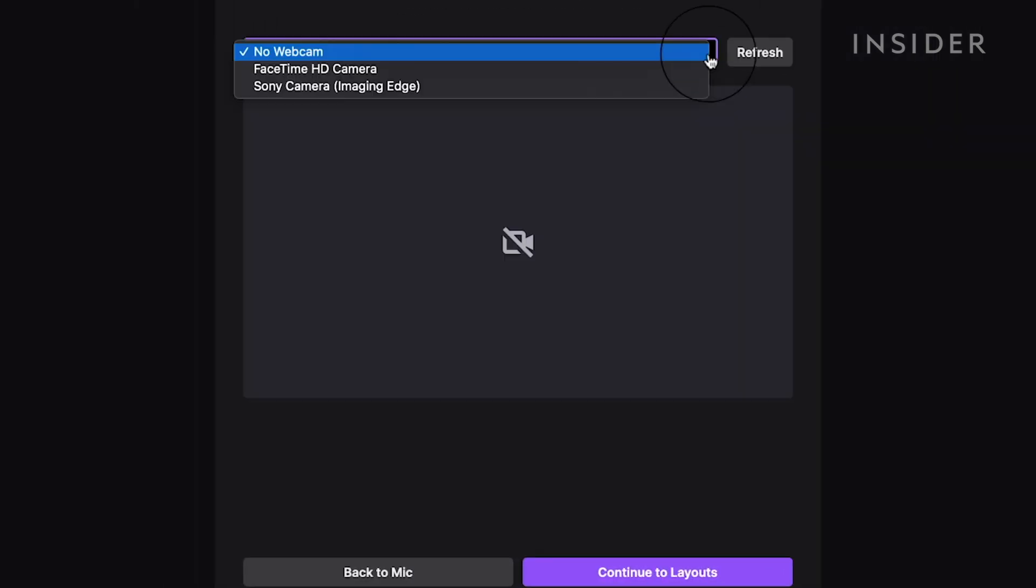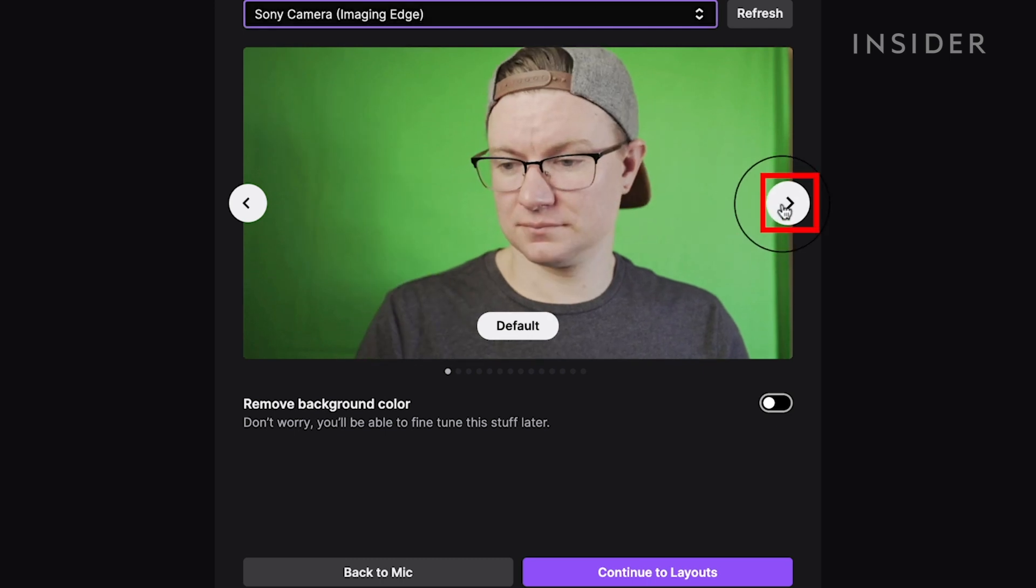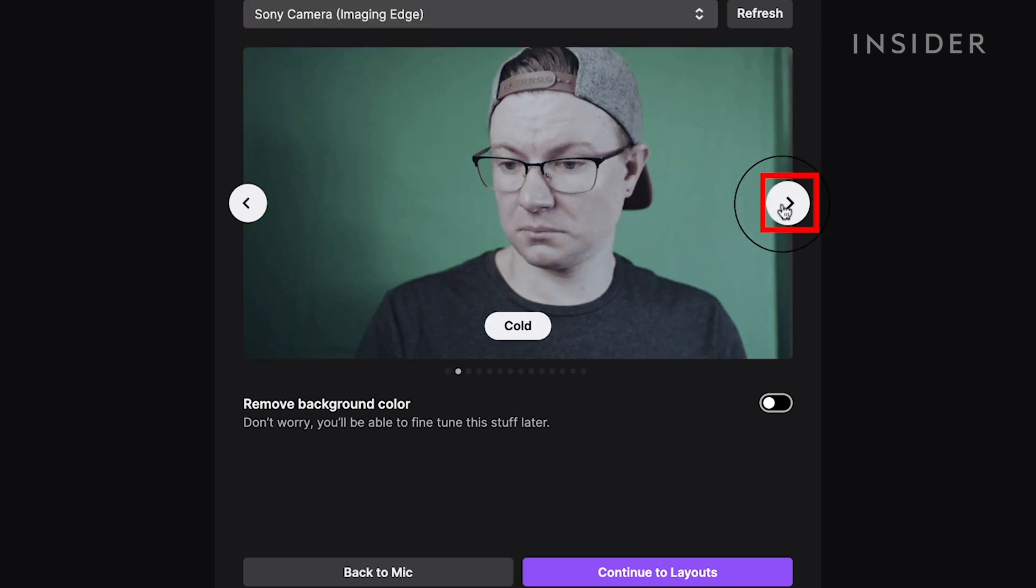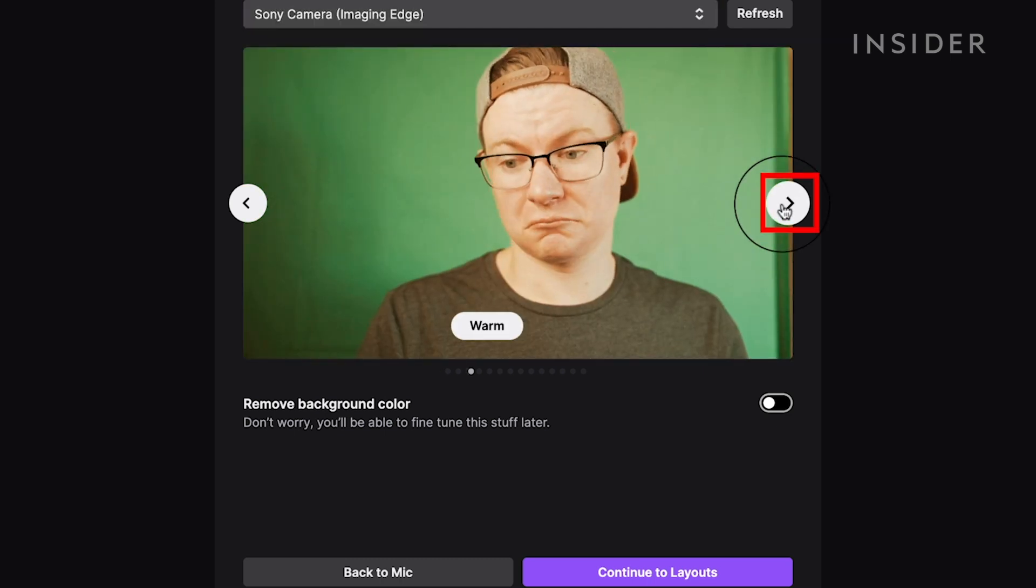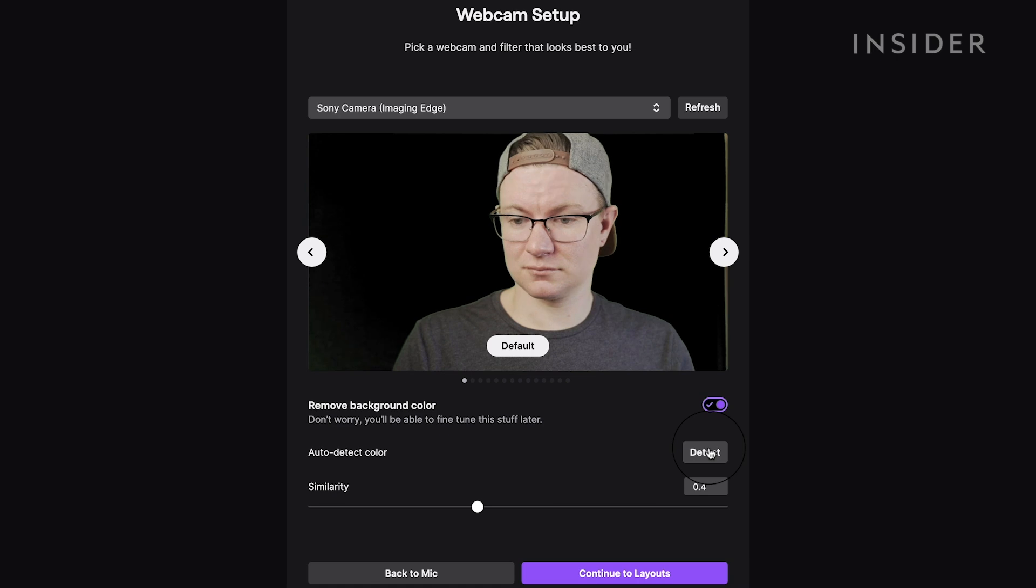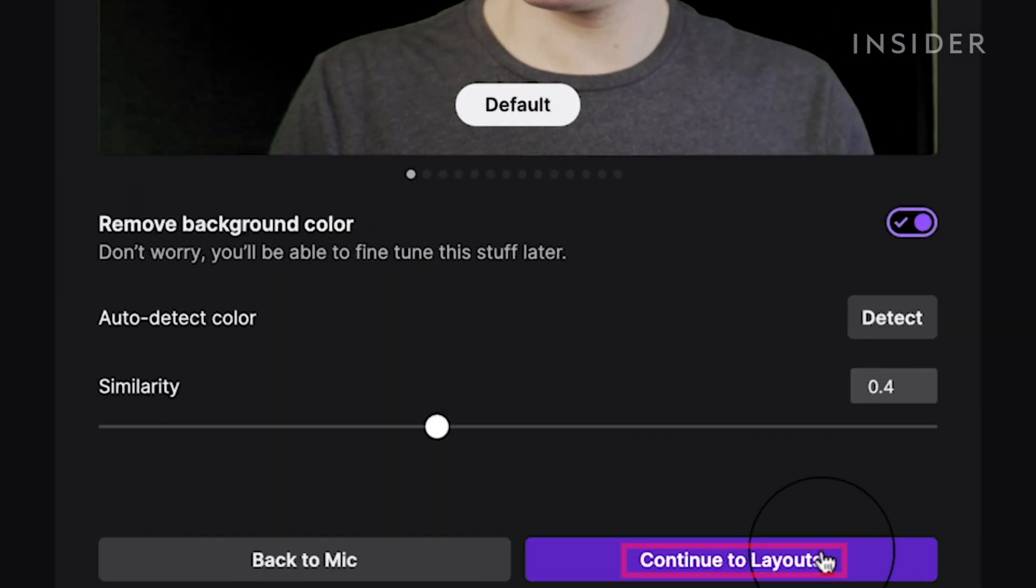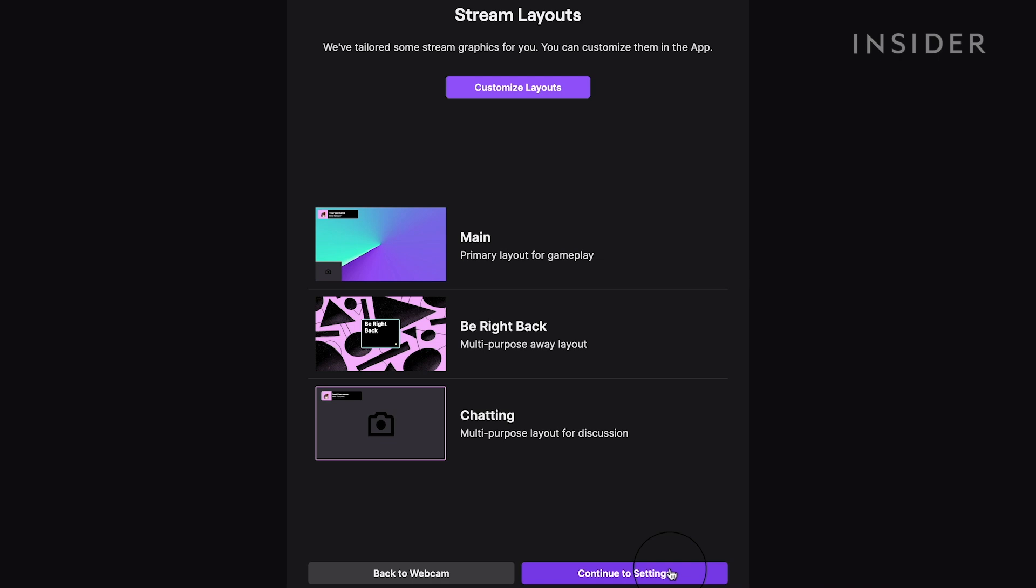Now you can choose your webcam source, apply filters to the video, and remove a background if you're using a green screen. Next, click Continue to Layouts. Here you can preview and customize your stream layout. We're going to leave these as basic for this tutorial.